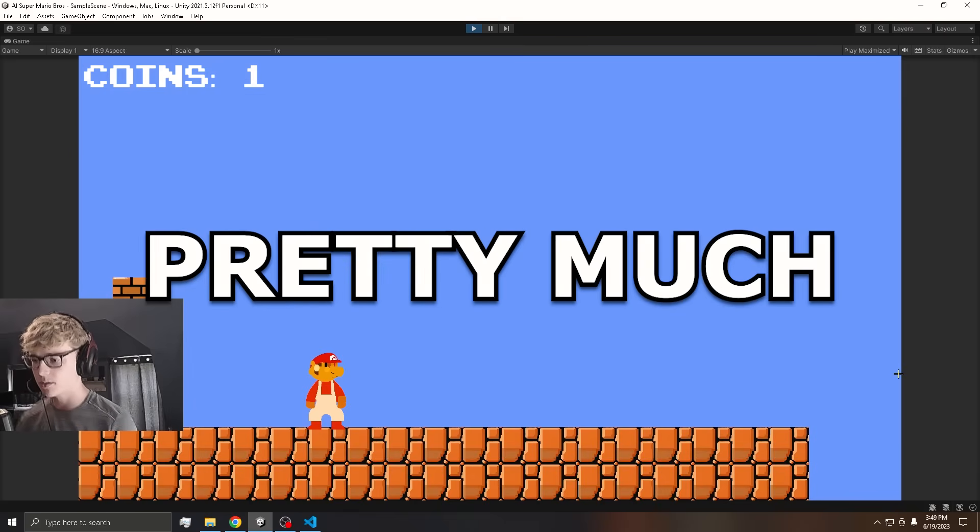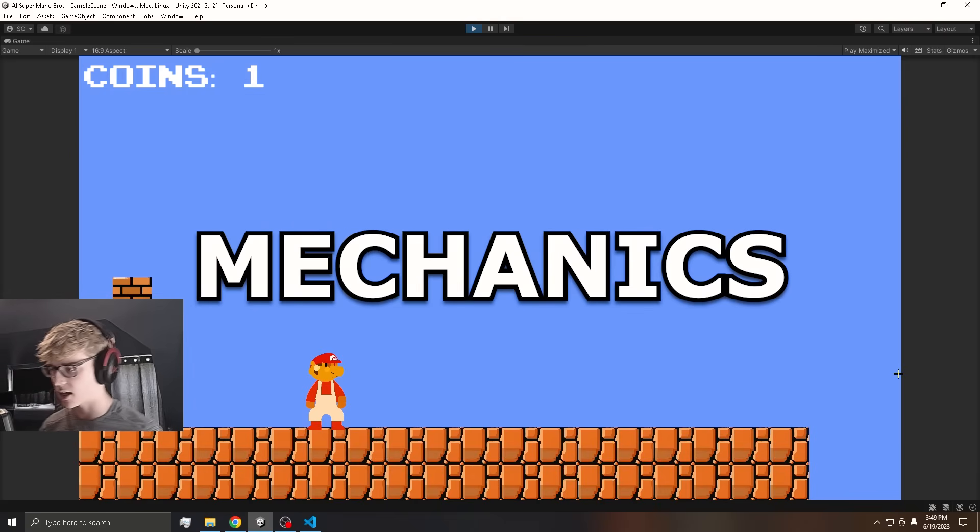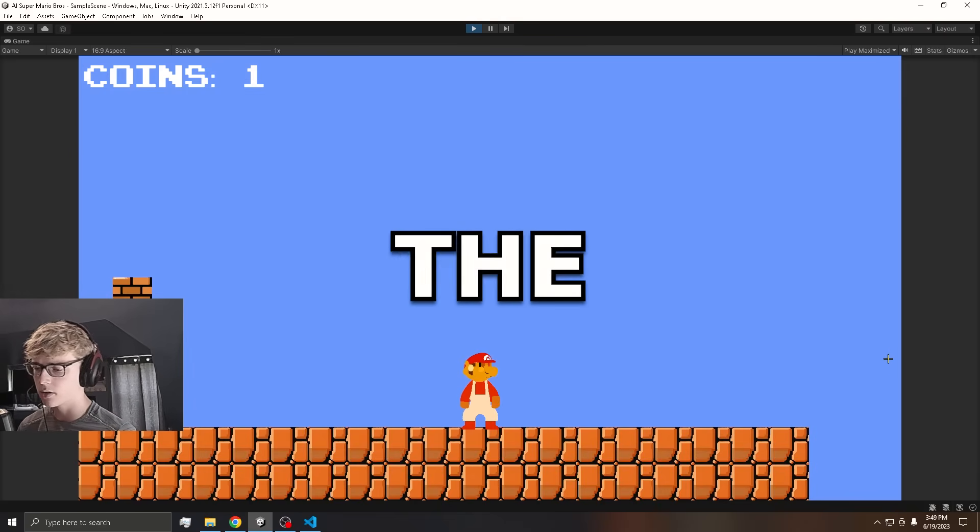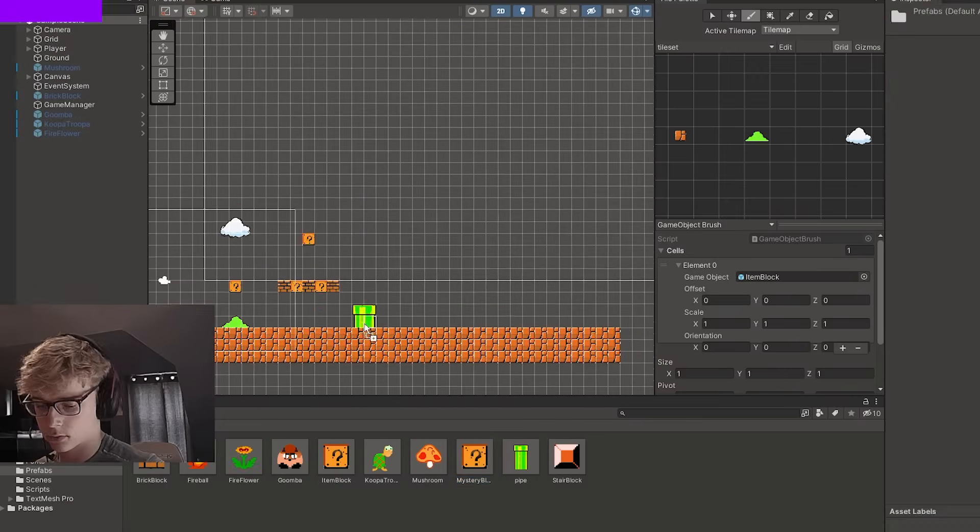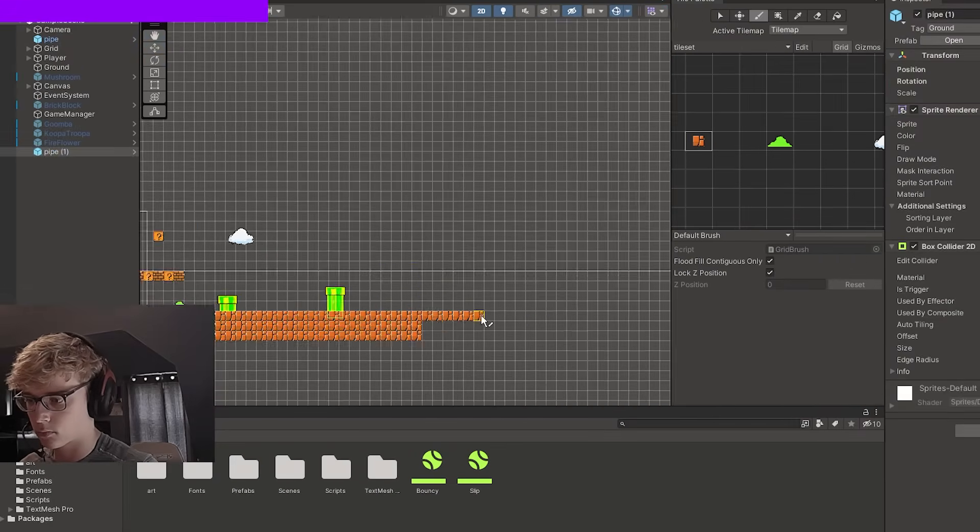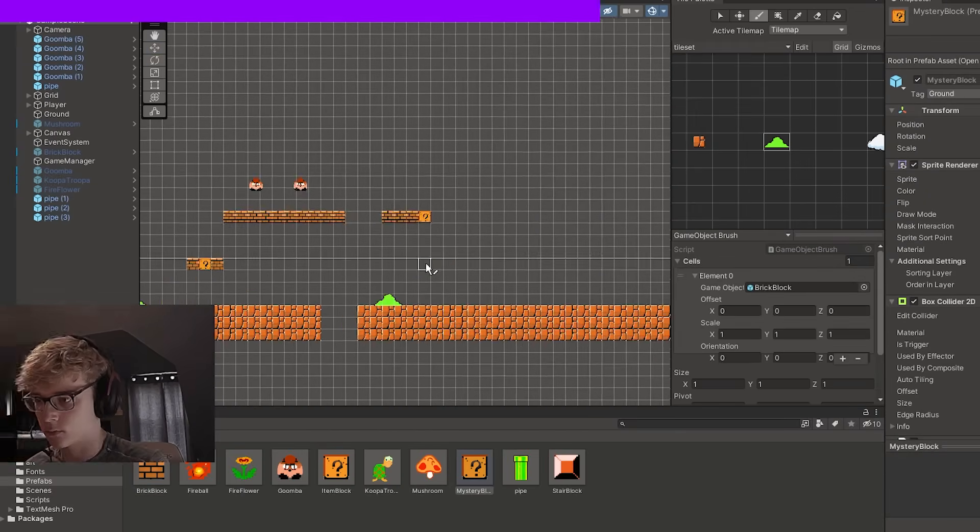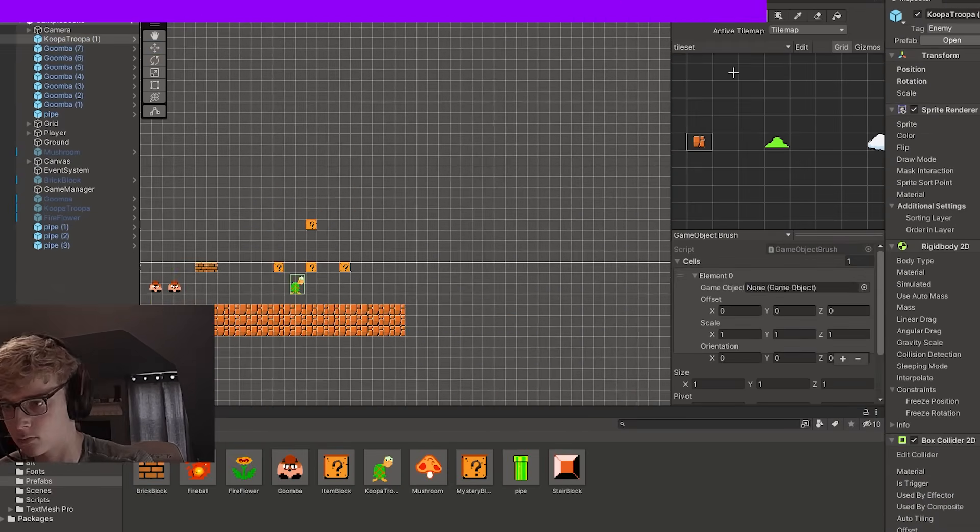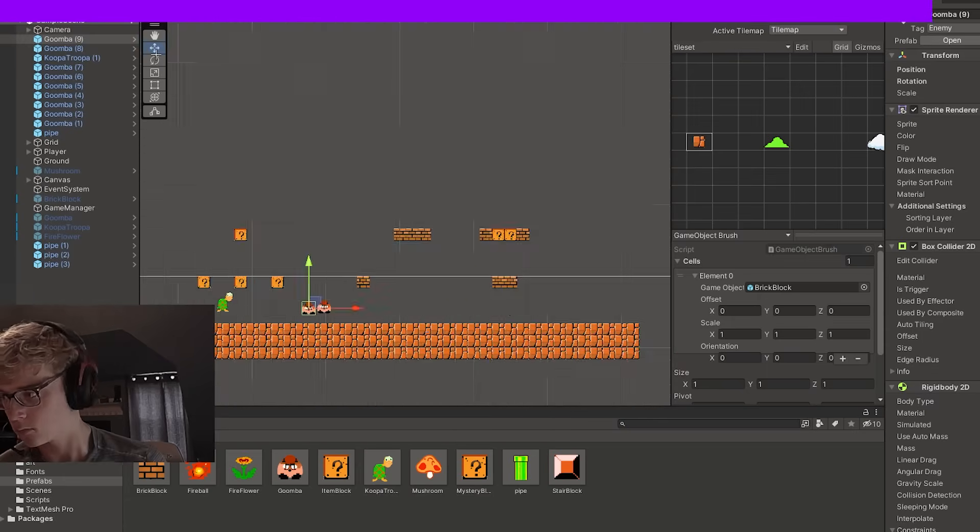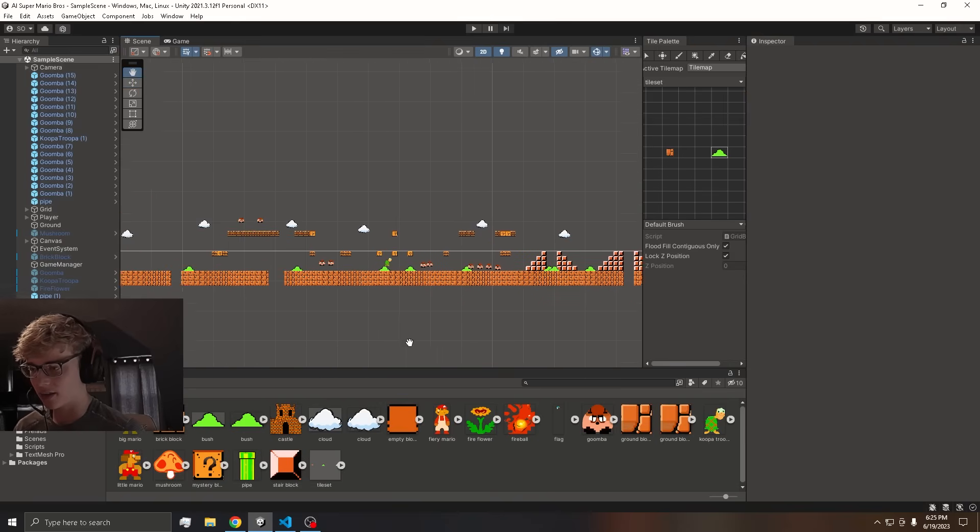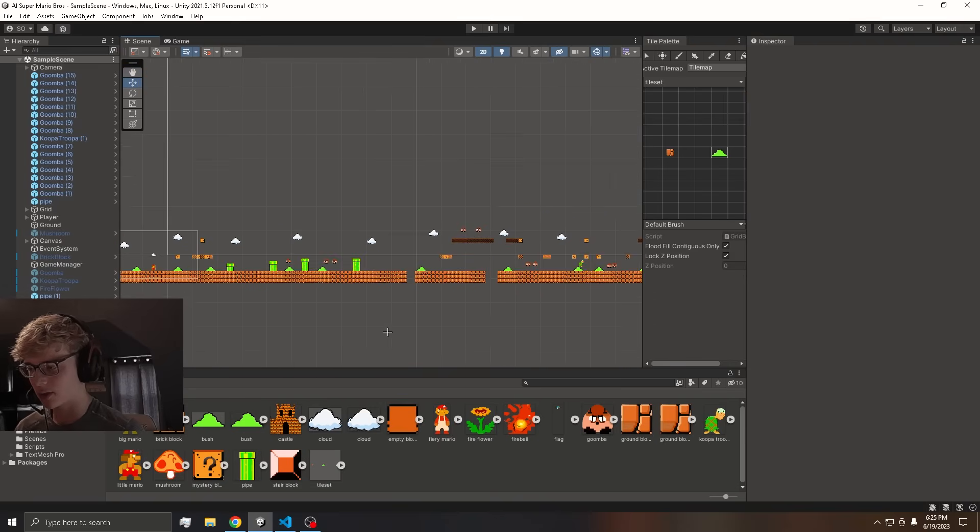So now we pretty much have all of the mechanics complete. We can start to work on the level. We finished the level. Let's go.